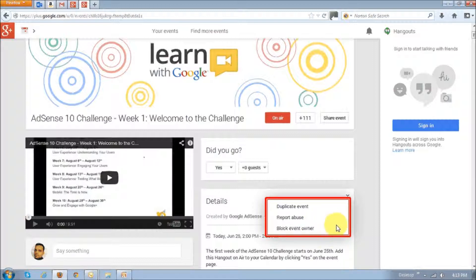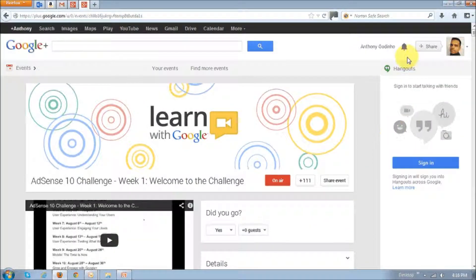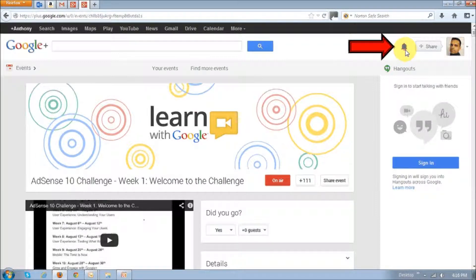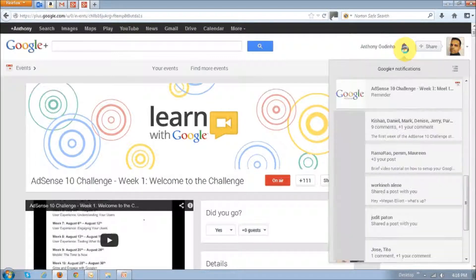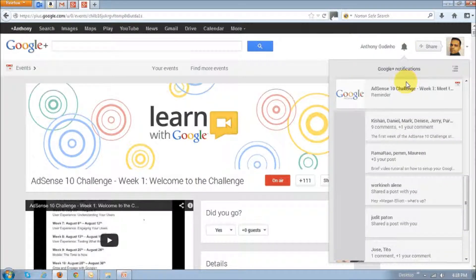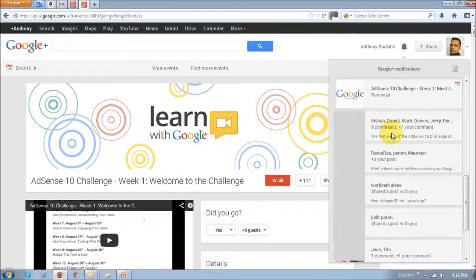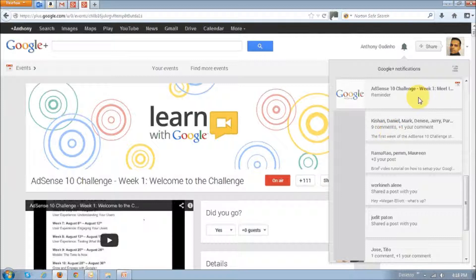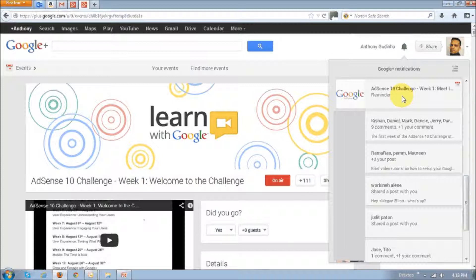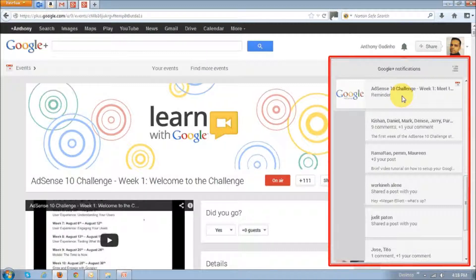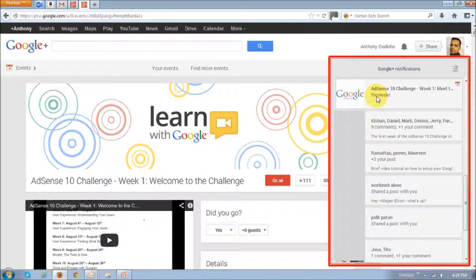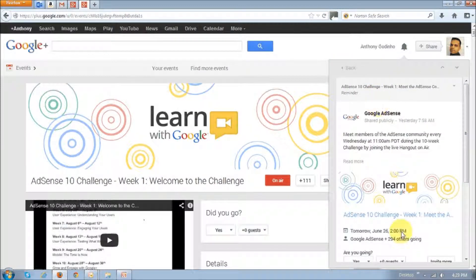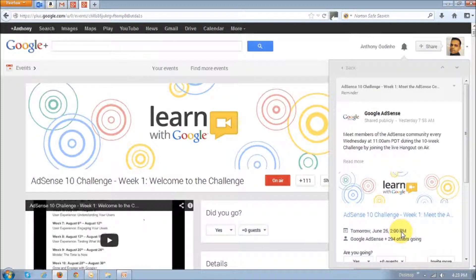So one way of doing this is by clicking the notifications icon right up top to the right. And then once you do that, you will see the notifications drop down. You will then have to scroll and see which is the specific event. In my case, it's this one right here up top.